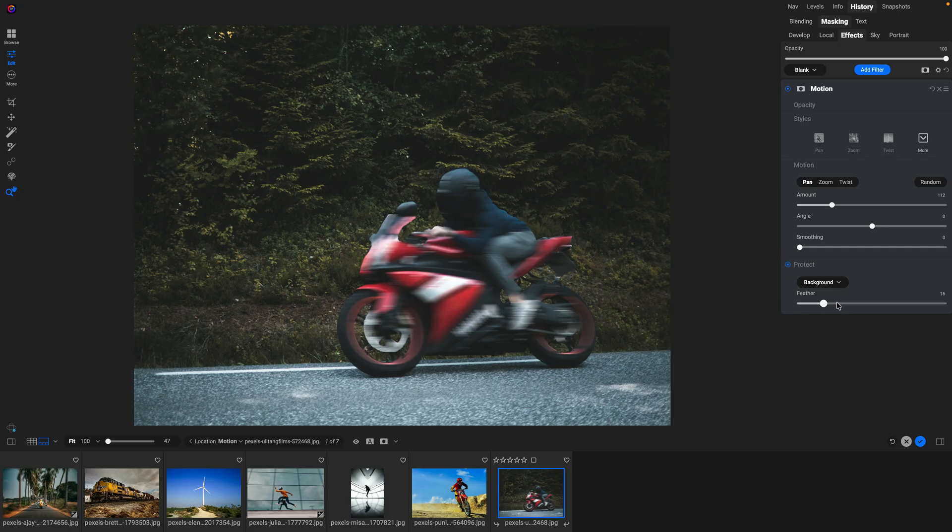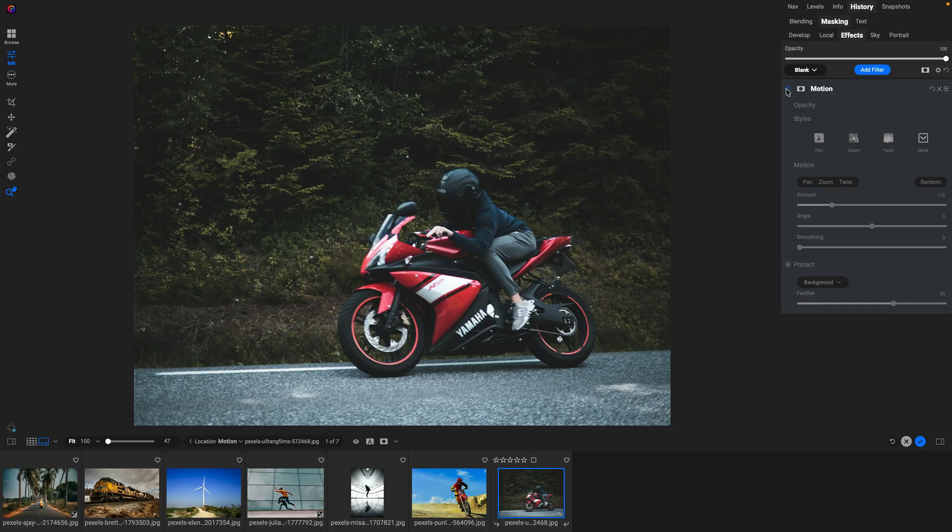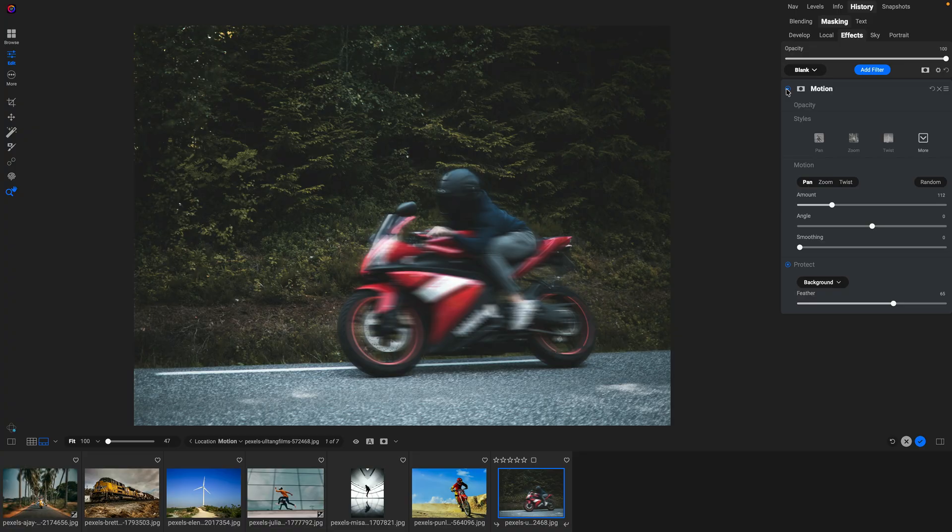And then using the feather slider, I can control how soft, how much extra motion I want around the edges of the motorcycle as it zooms along just like that. There we go. Let me turn that on and off so you can see it before and after. Before and after, just like that.